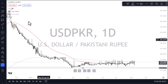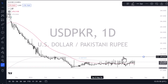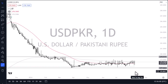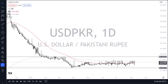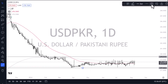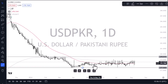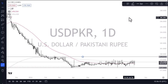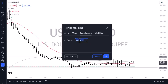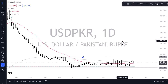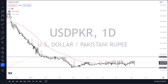Between that and the obvious central bank reference rate manipulation, there are some levels worth paying attention to. Underneath, we have the 277.50 rupee level, which continues to be the floor in the market, while at the same time we have the 279.50 level offering resistance.